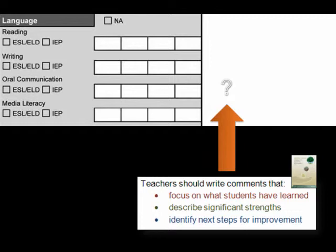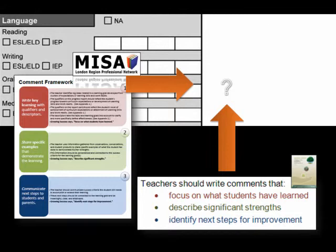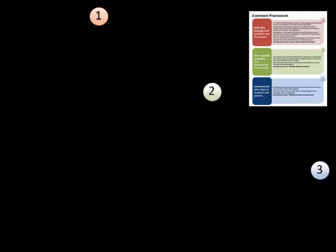The question becomes: how do we fill this space in a professional manner that follows the direction from the ministry to meet the needs of students and parents? The comment framework, developed from Growing Success 2010, assists teachers in composing personalized comments on report cards. A further question becomes: how can we fill this space when we consider a student with special learning needs? The comment framework provides a common process for creating comments that reflect the intent of Growing Success. There are three components in this framework.